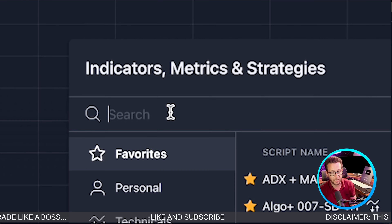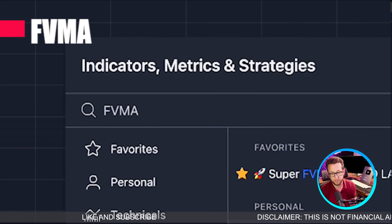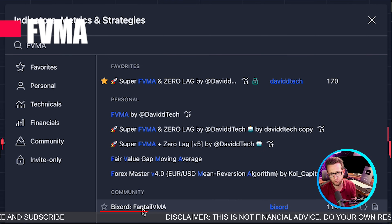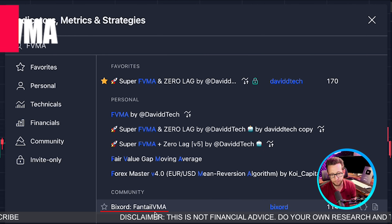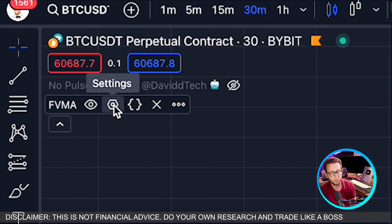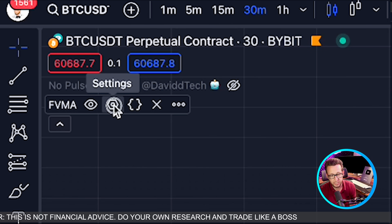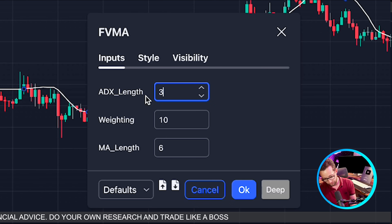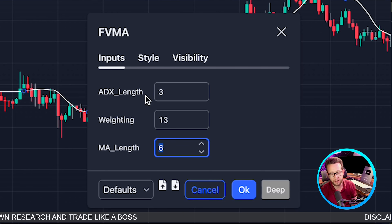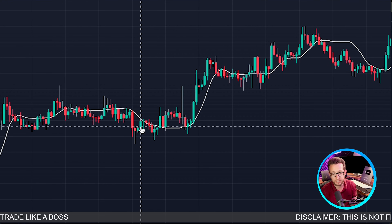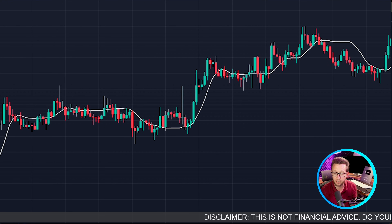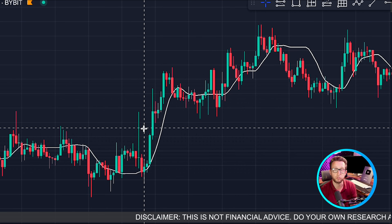The first indicator we're going to be adding today is the FVMA, which is the Fantail VMA. You can either use the David Tech version or the Big Sword version. We've clicked on it and added it to our chart. We're going to set this up by clicking the settings button. We're going to set our ADX length to 2, our weighting to 13, and our MA length to 6. This adds a white line to our chart, which is going to give us what we call our baseline.